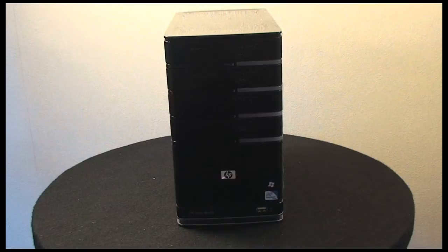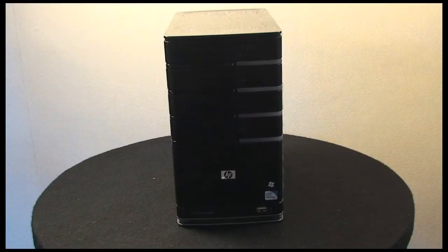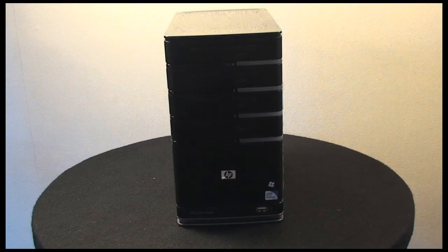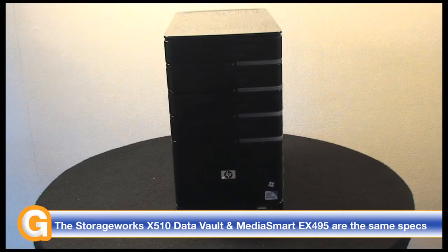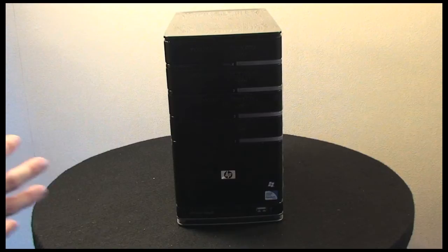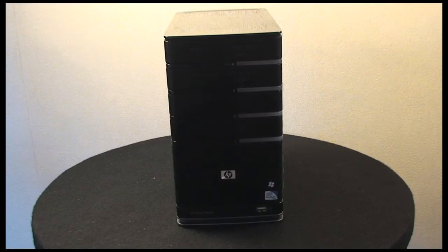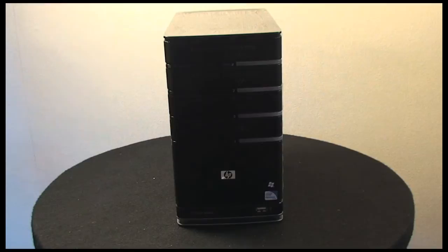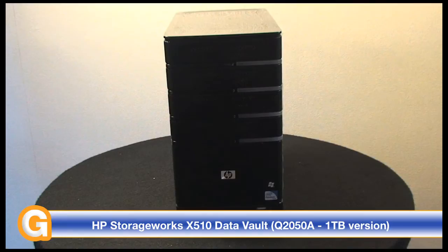Instead, they sell this model, which is the StorageWorks X510 Data Vault. The X510 Data Vault is the same specification as the EX495, so you get the same spec, same box content, same software. There are three models available: 1TB, 2TB, or 3TB versions. The one we're looking at here is the 1TB model, the Q2050A, and it costs around £460.